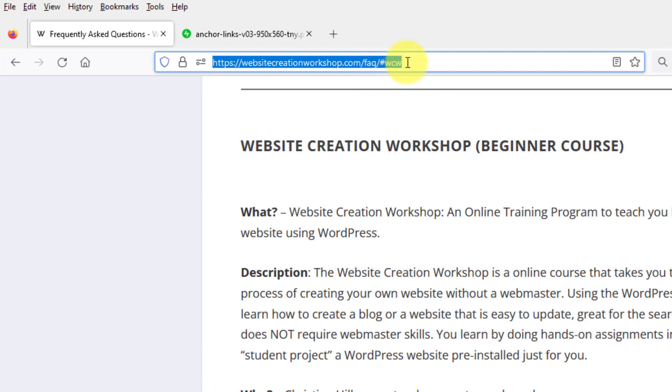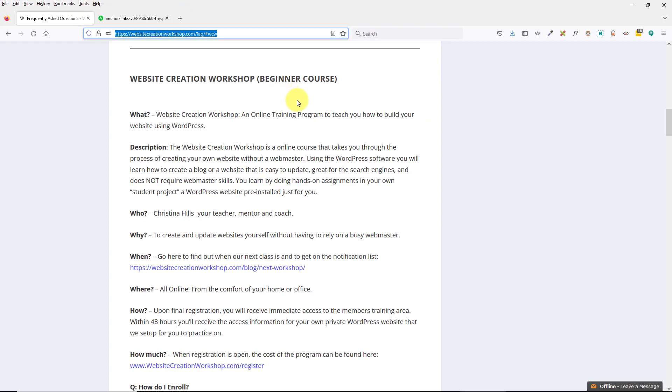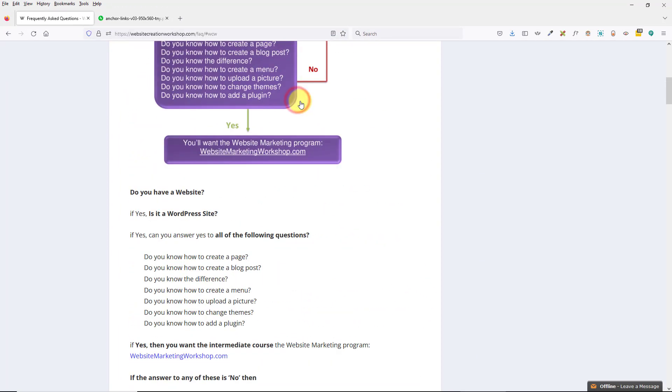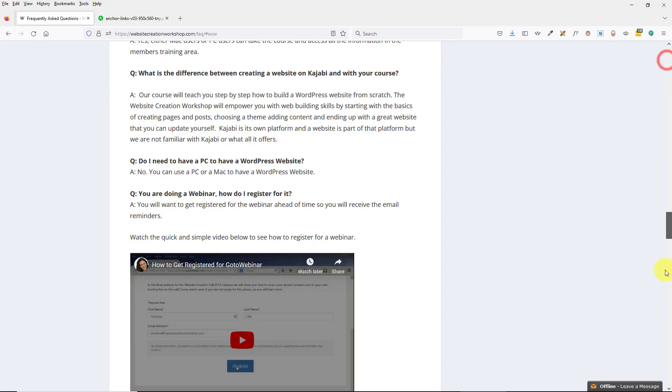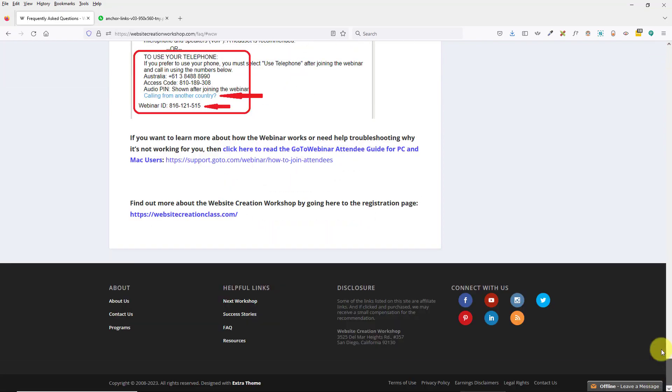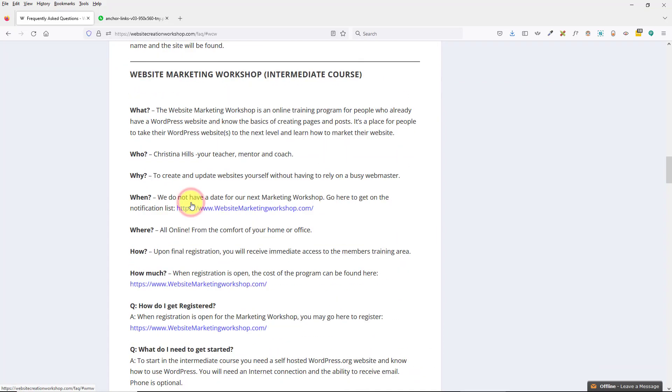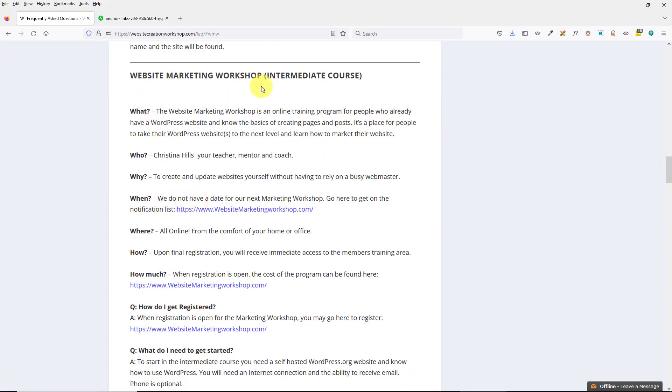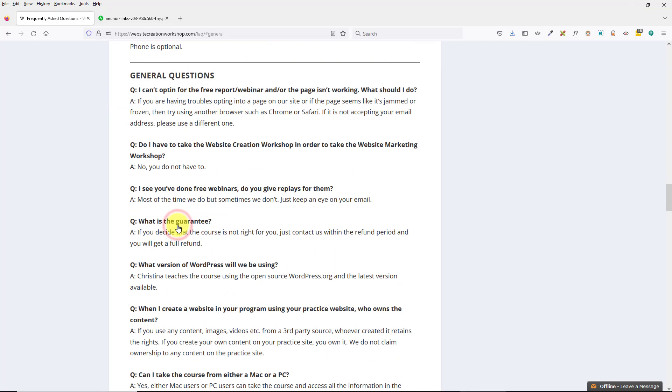You see up here in the URL is a pound sign and then that is the anchor link. It anchors it down here. So this whole page is mine. I'll scroll fast. My frequently asked questions page. But I have three links at the top which are set to go to the anchor to pop you down exactly to where it is that you want to go. So let me scroll back up to the top.